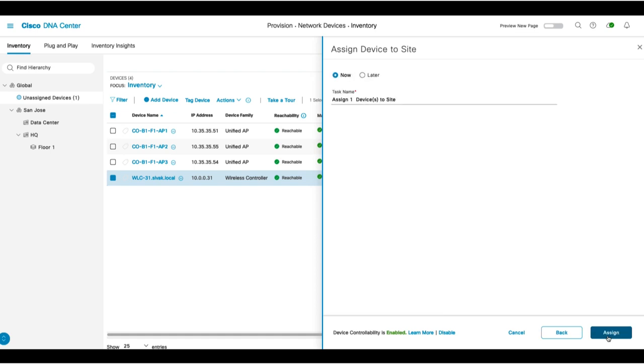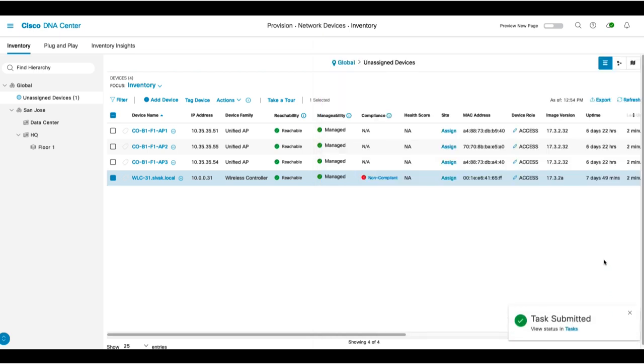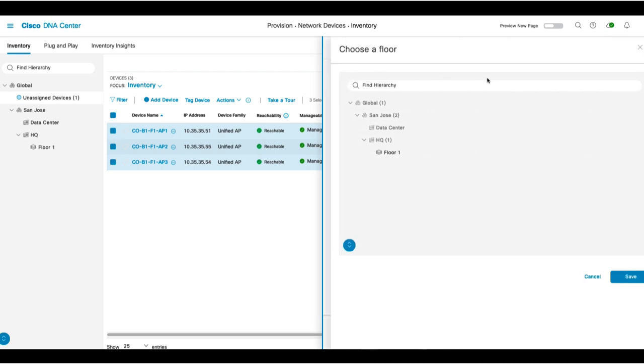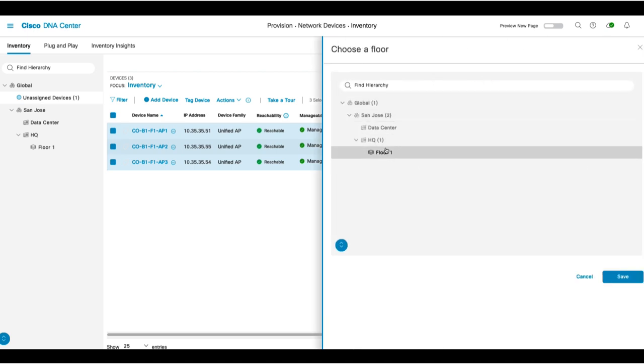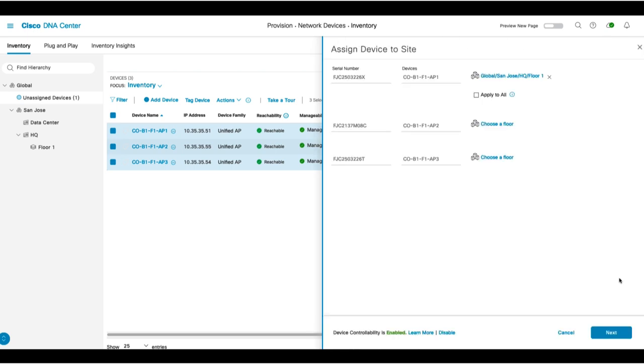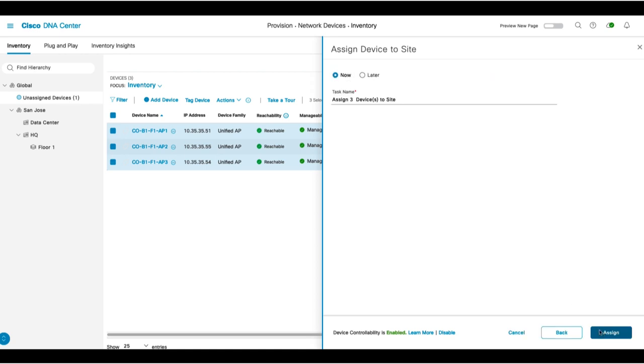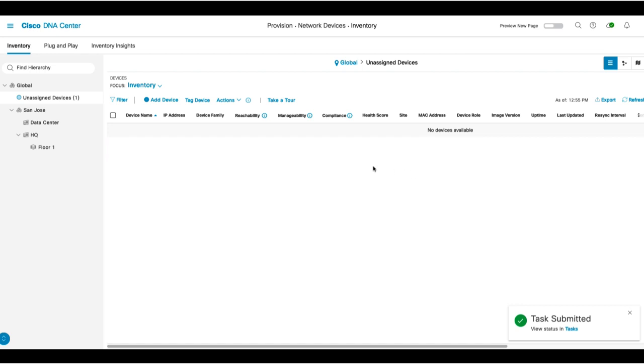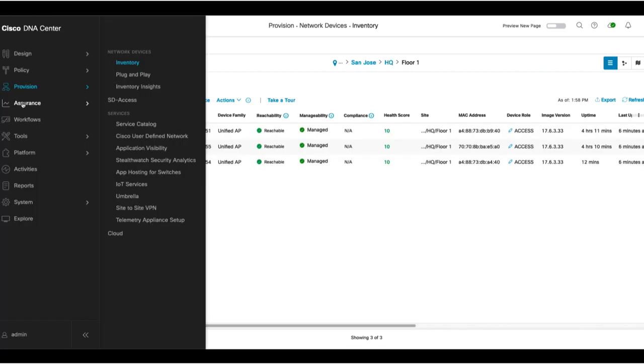Then we'll assign the access points. We'll select all APs and click Assign. You'll choose the appropriate floor and click Apply to All and then click Next and Assign. Now that all your devices are assigned to sites, we'll start getting the assurance data. Clicking Assurance Health brings us to the Assurance dashboard.